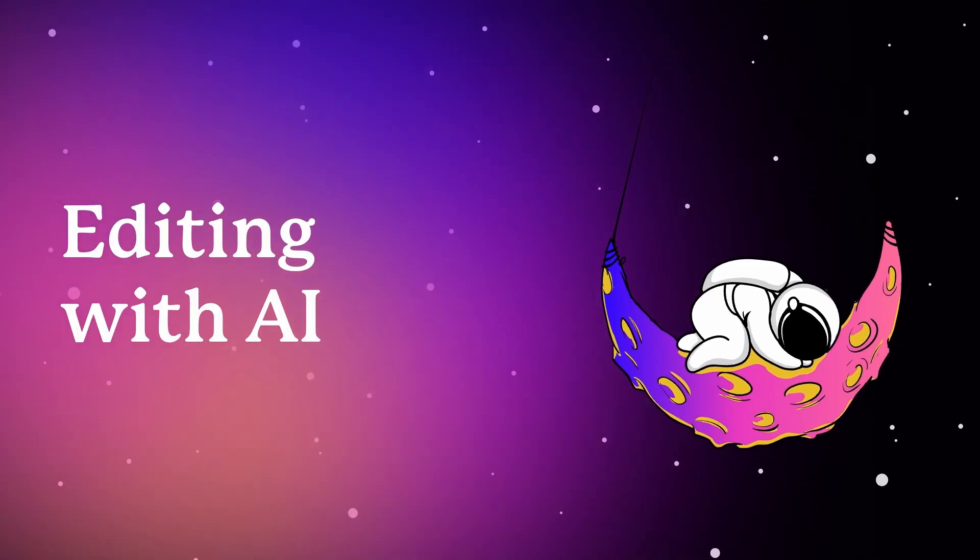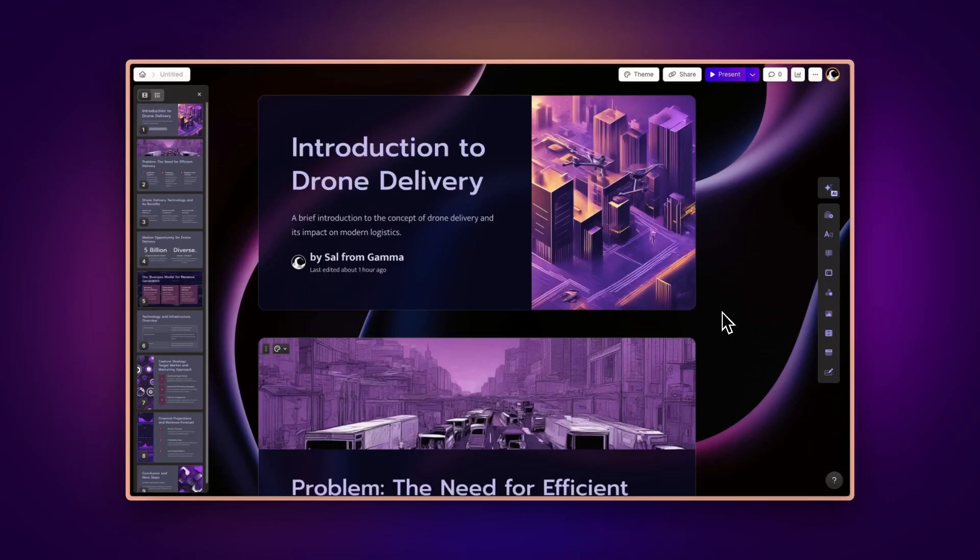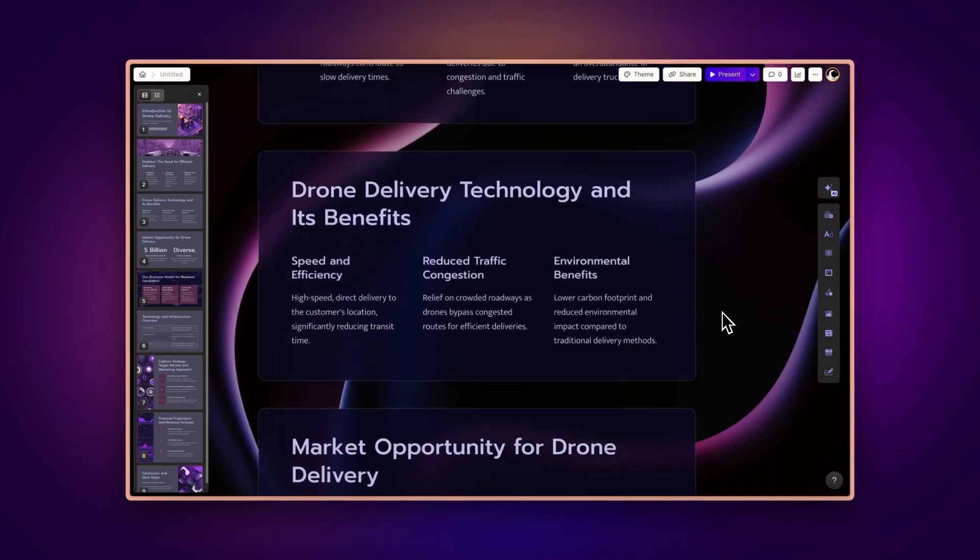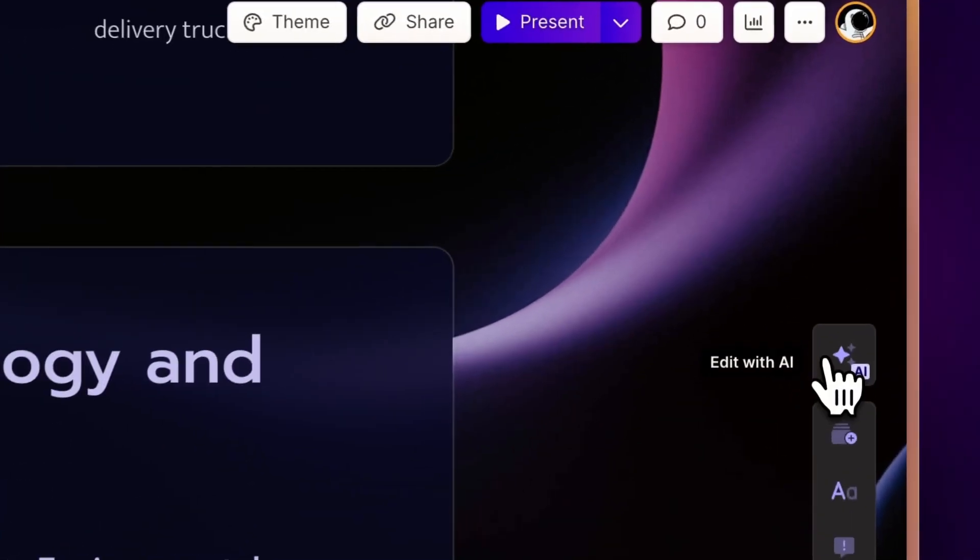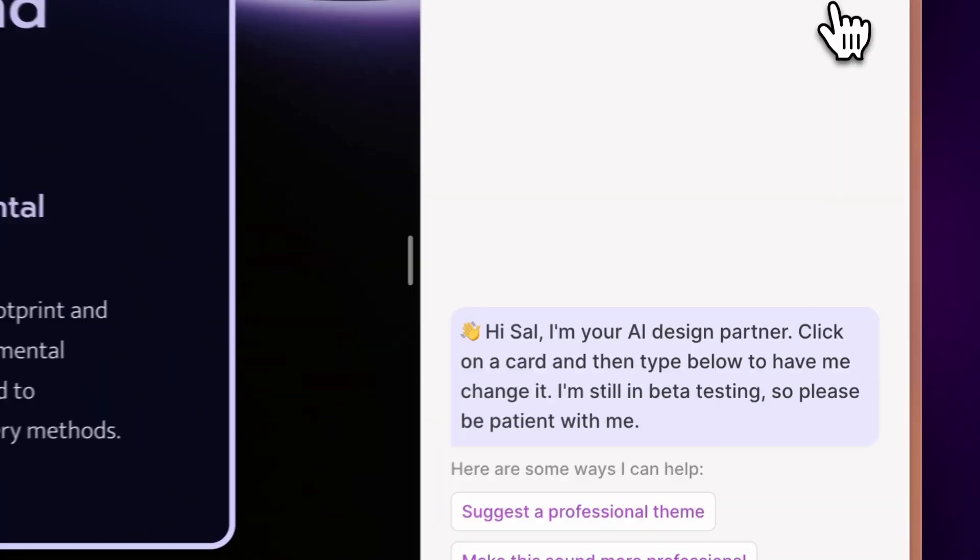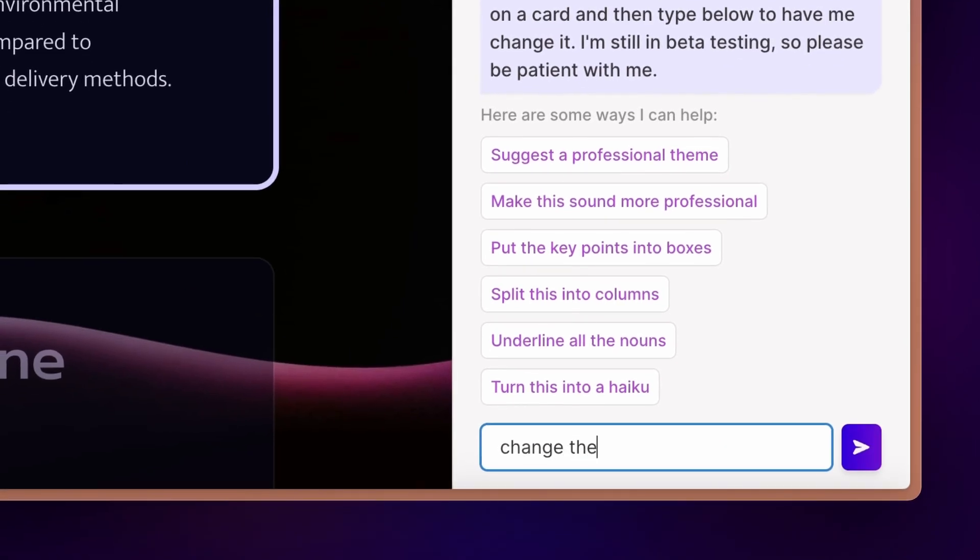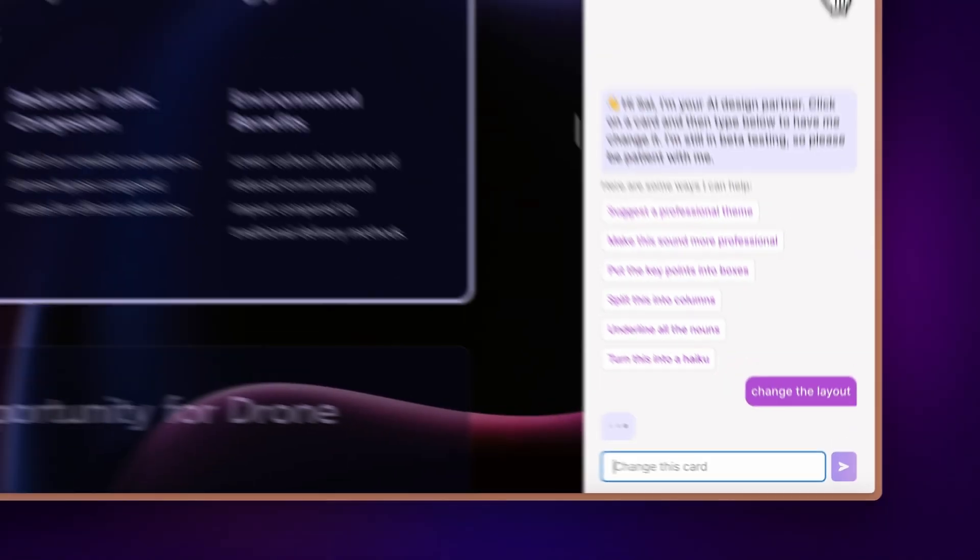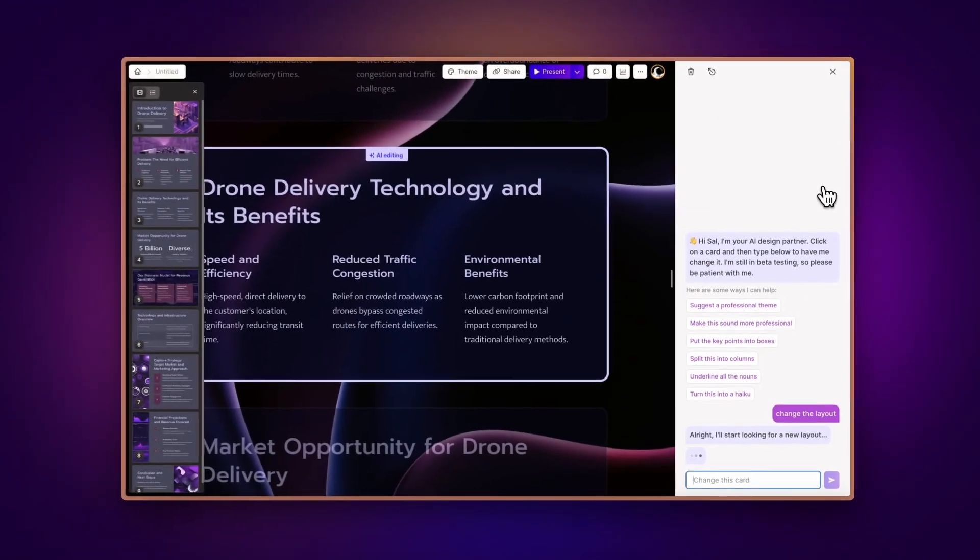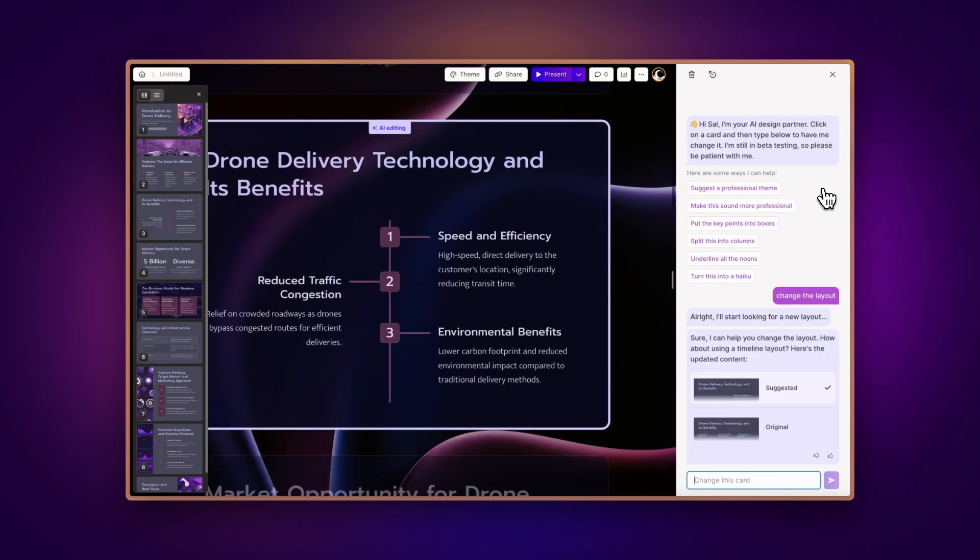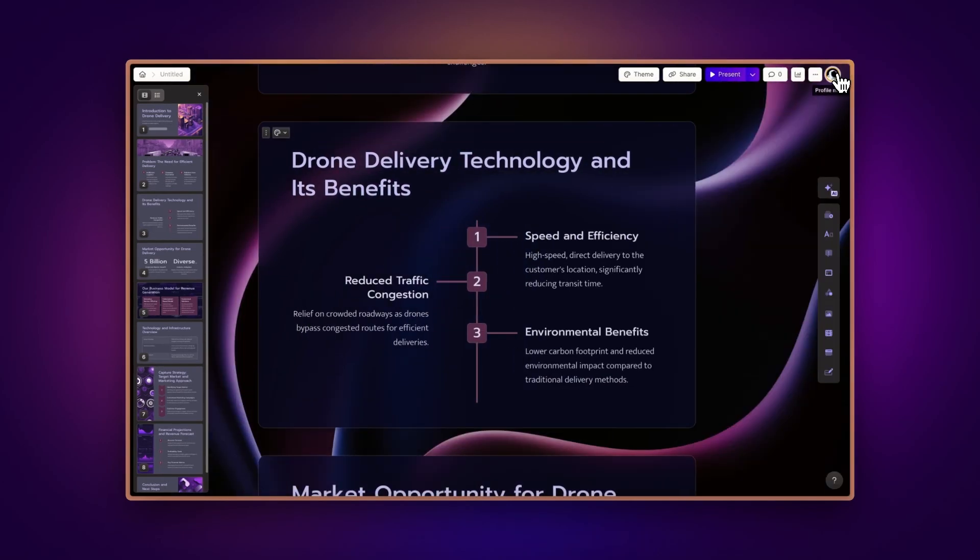Editing with AI. Save time with Gamma's AI-assisted editing. Simply click the AI chat button and instruct the AI on the changes you need, be it tweaking the layout, changing visual elements, or refining text. It's like having a personal assistant for your content creation.